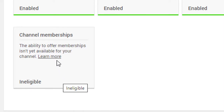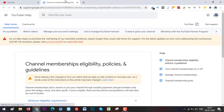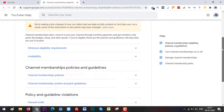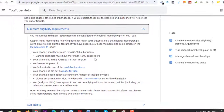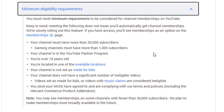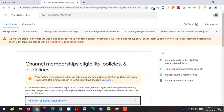So what are the prerequisites? You can click here and search. I think 30,000 subscribers are required for the channel to enable the Join button. You can read the information here. If you have a gaming channel, you need more than 1,000 subscribers to enable the Join button, and the rest of the options are here.